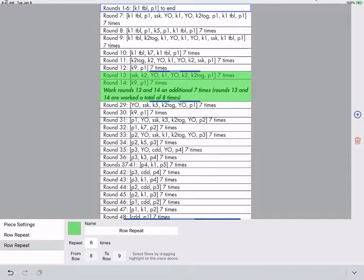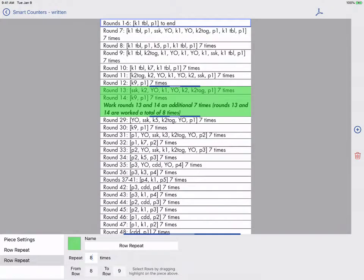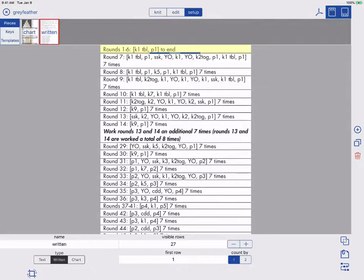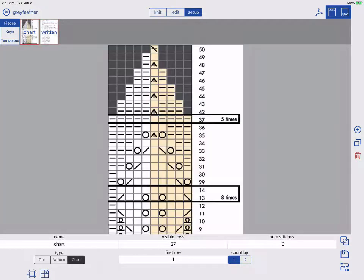Now let's return to main setup and do these same steps with the chart. Tap the arrow upper left to return to main setup. I'll select my chart and tap the smart counter button.